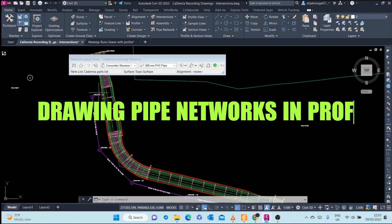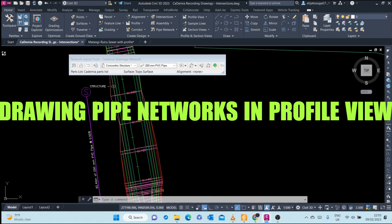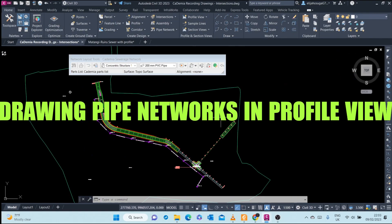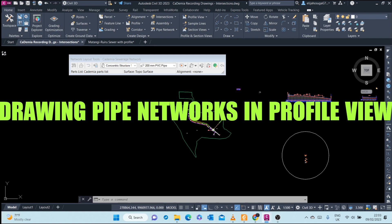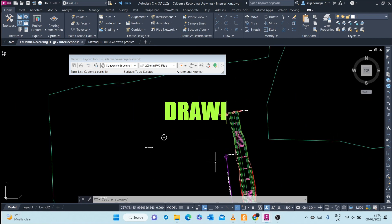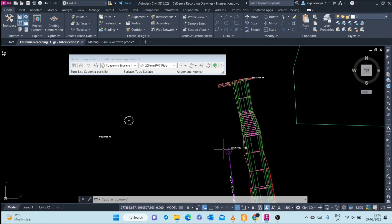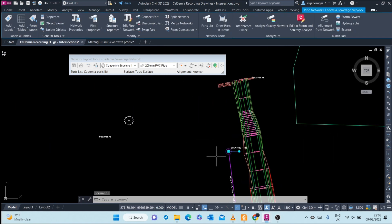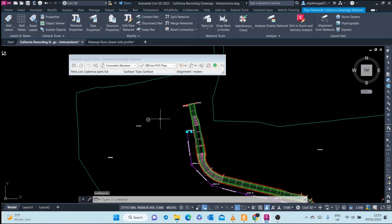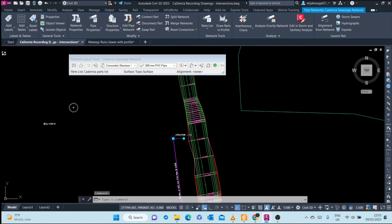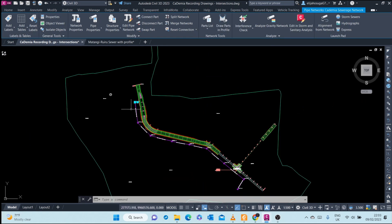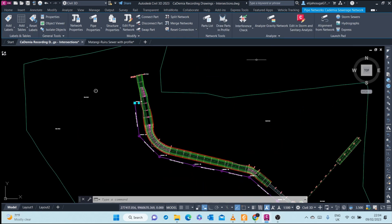To show this pipe network in profile view, select a pipe or a structure from this network. Let me just close this network tools, and once the contextual tab shows up up there.